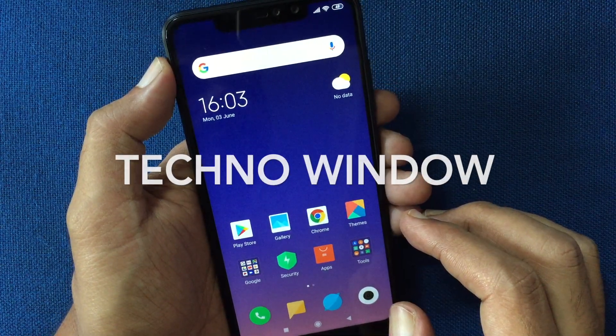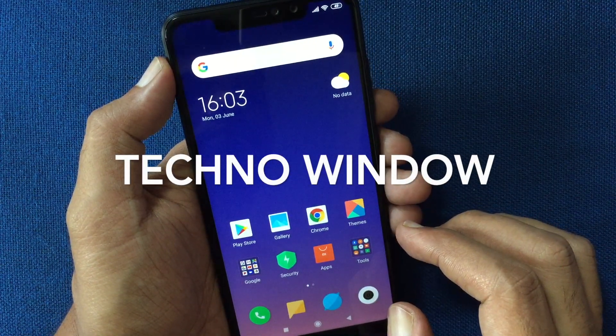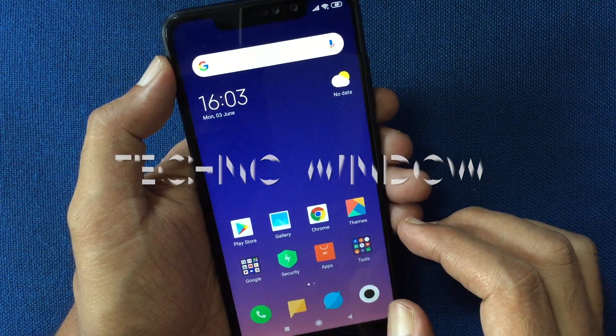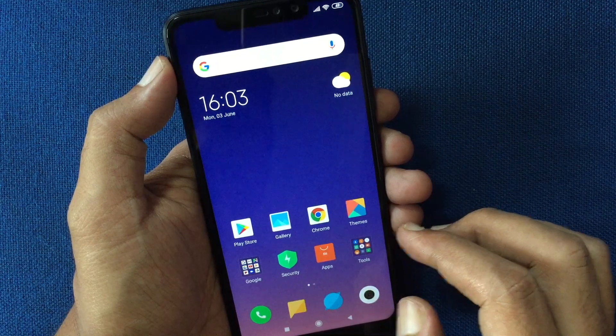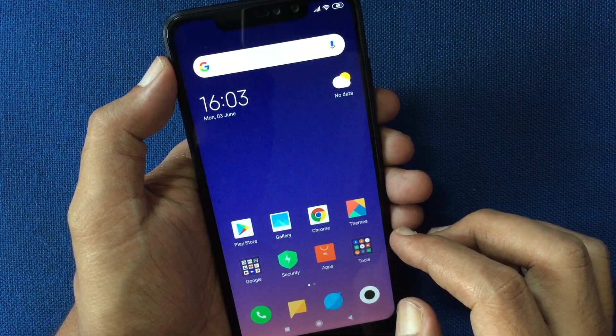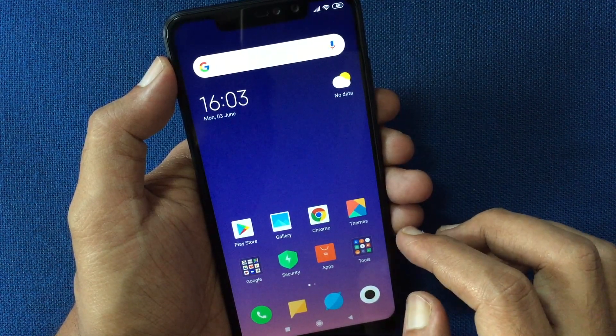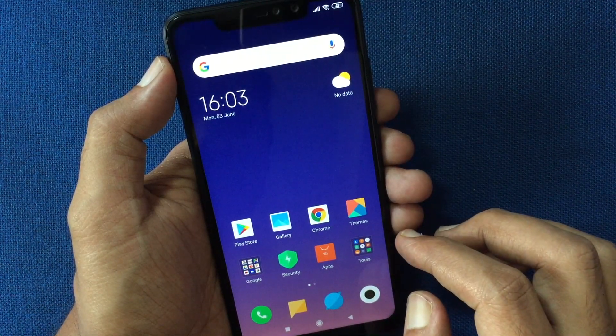Hello viewers, today I'd like to show you how to export or backup contacts from Redmi Note 6 Pro. Let's have a look.